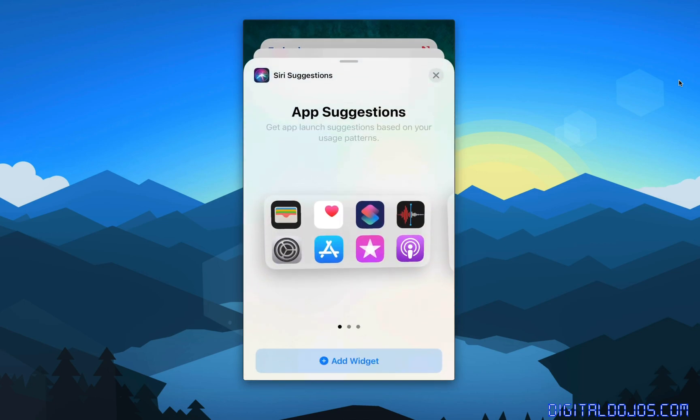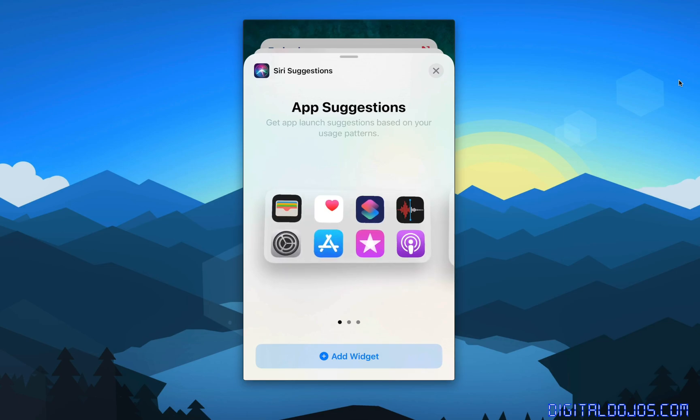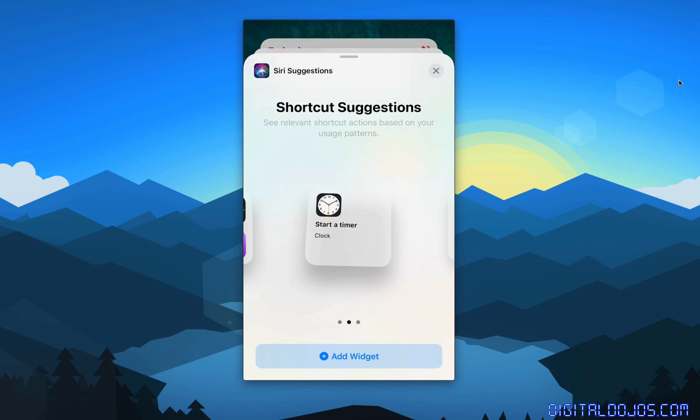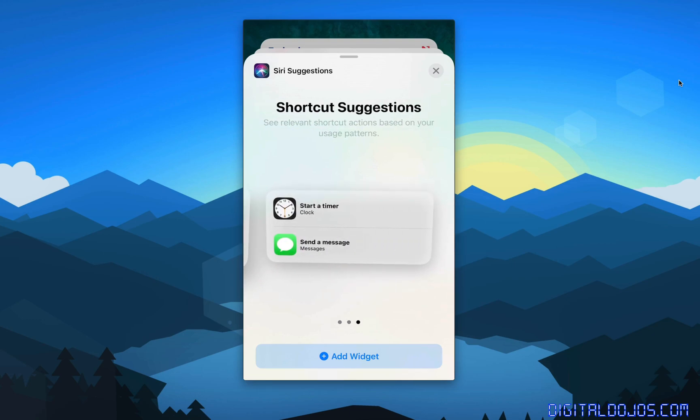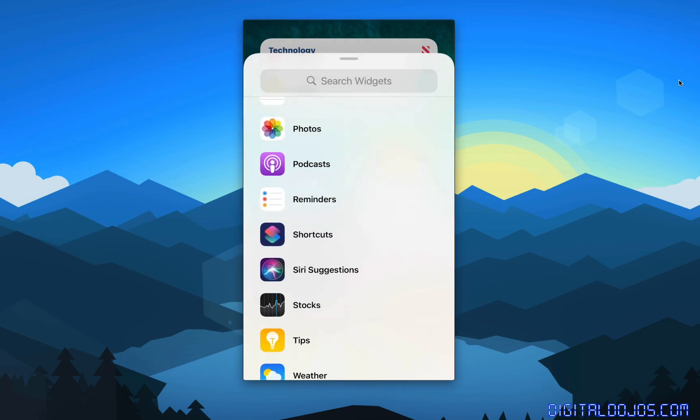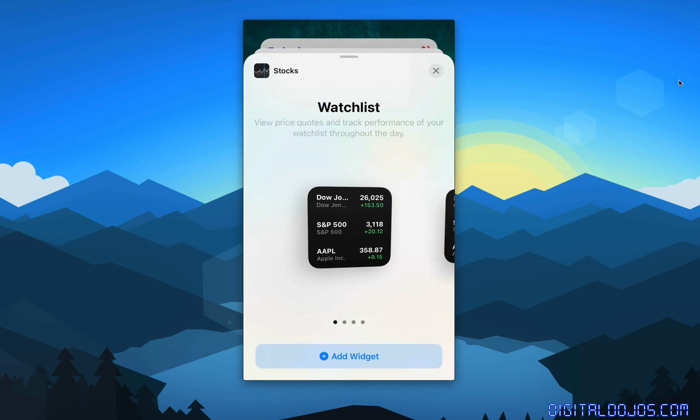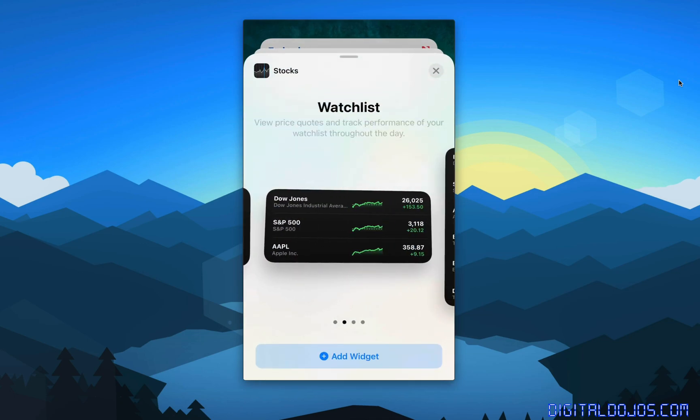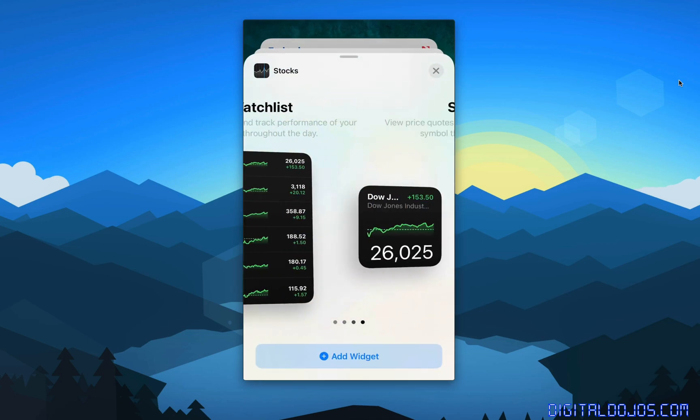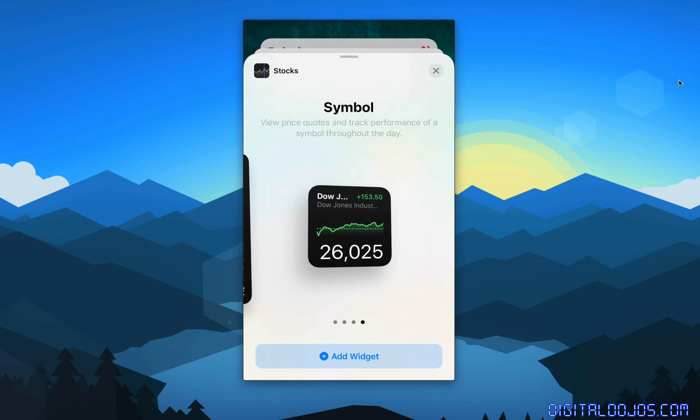Siri suggestions. So this is just kind of like a smart feature. You get apps based on your suggestions or usage patterns. So if you're in a specific location or you do something a lot, like you set a specific timer, all of that will be recommended to you in Siri suggestions.